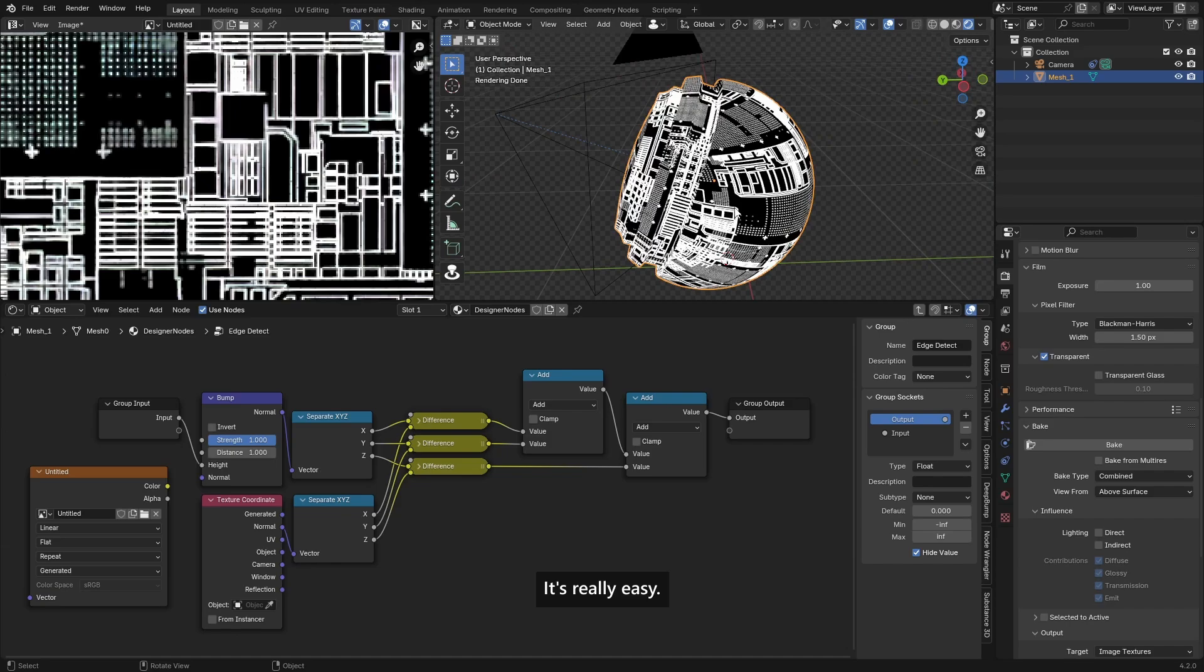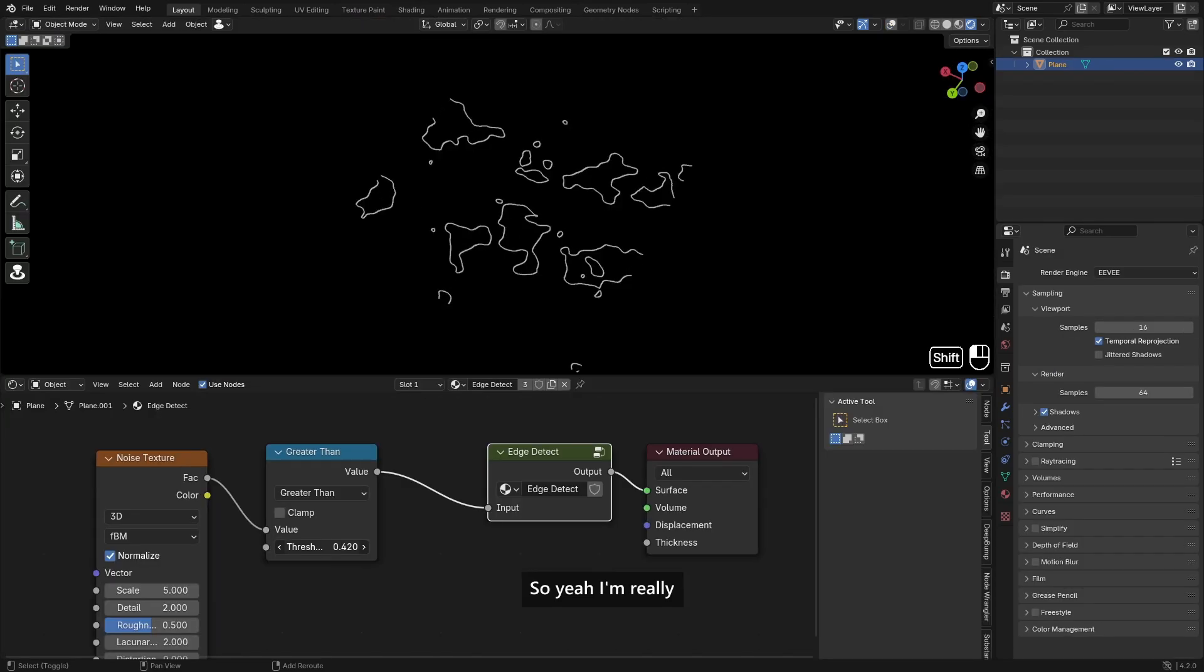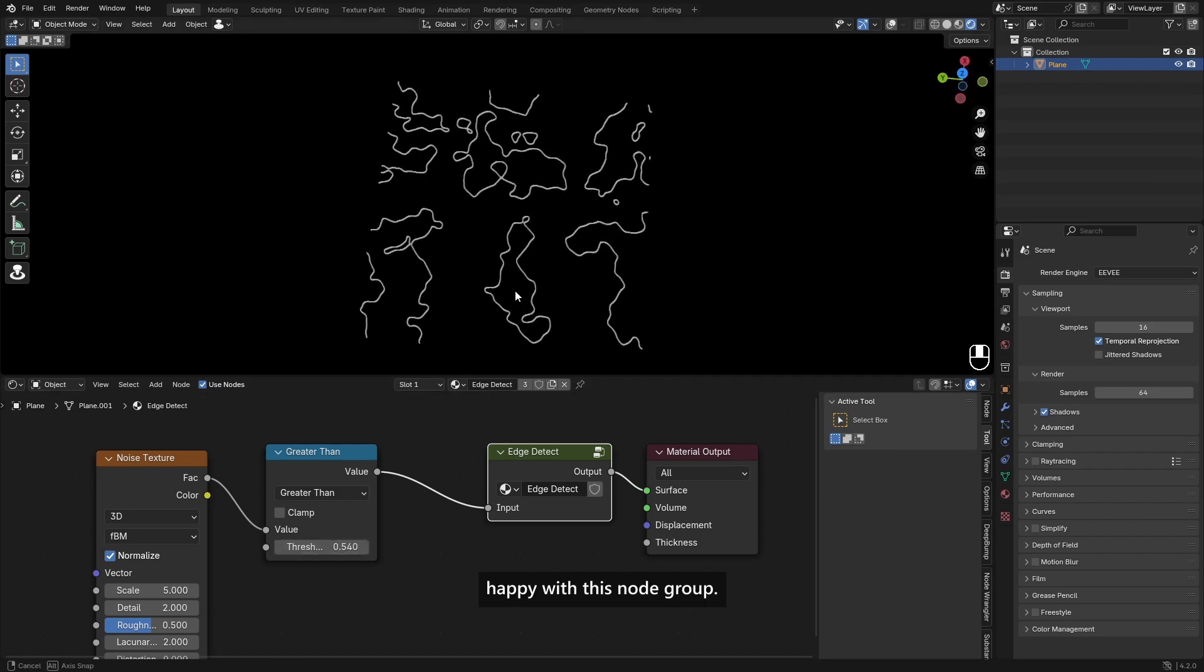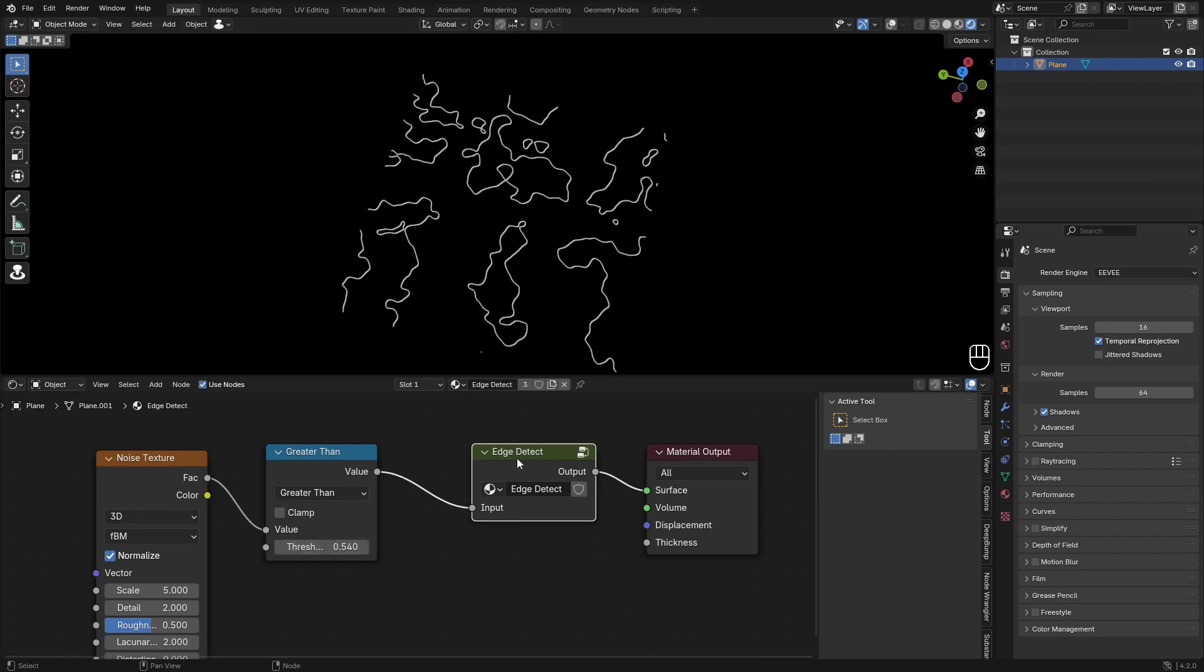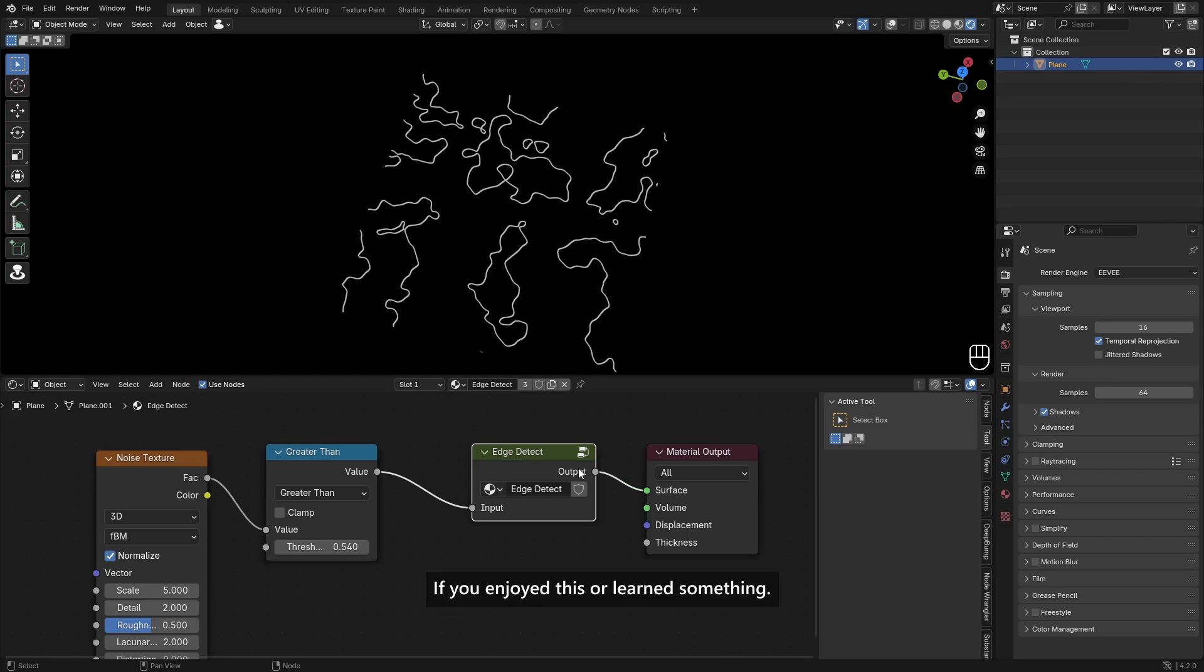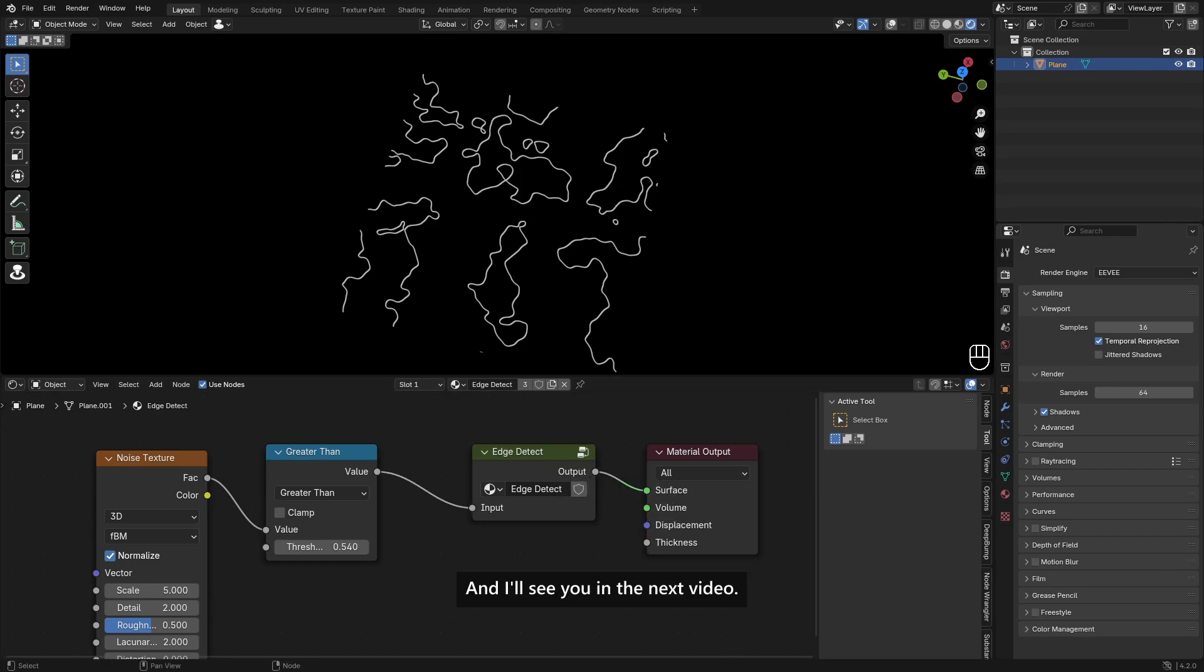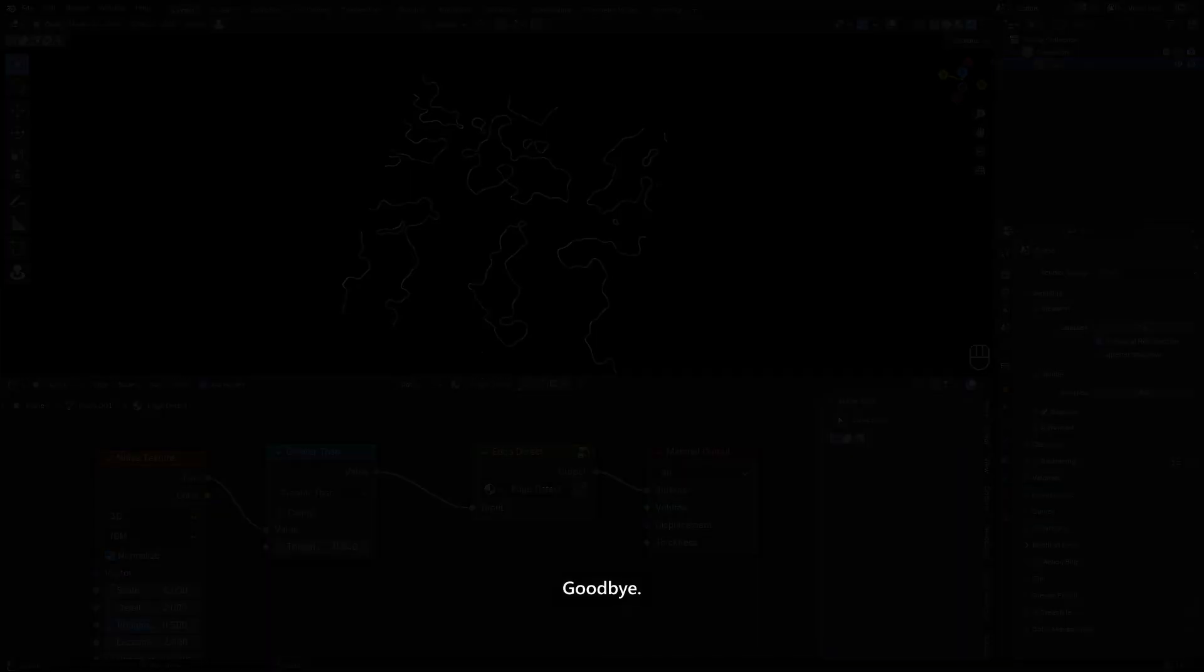So yeah, I'm really happy with this node group. It will be available on my Gumroad and Patreon, so you can check it out there. If you enjoyed this or learned something, please leave a like and subscribe and I'll see you in the next video. Goodbye.